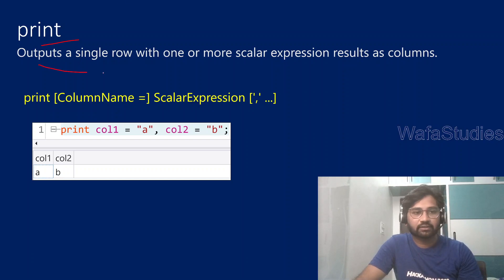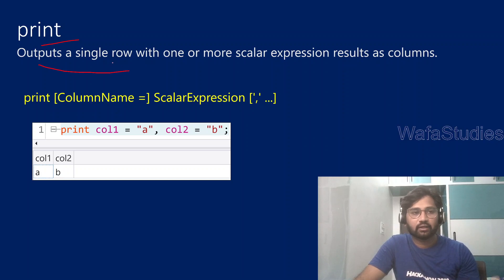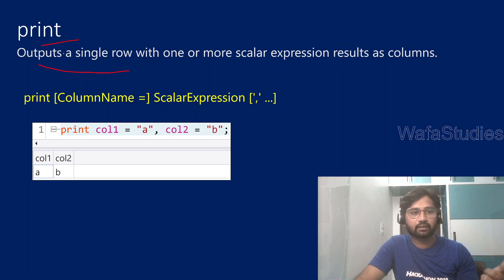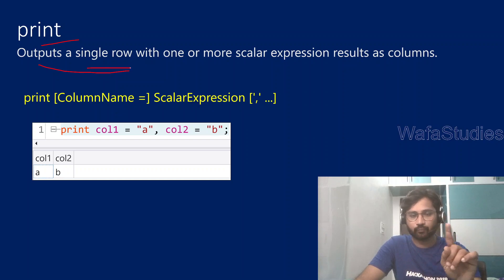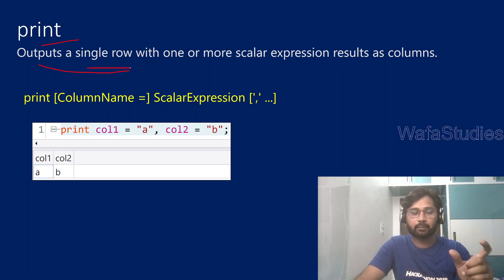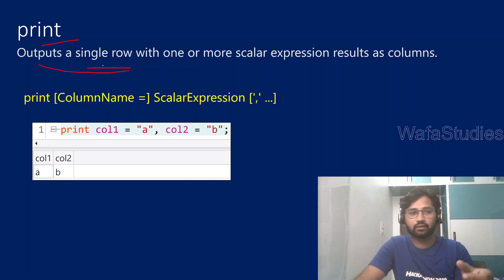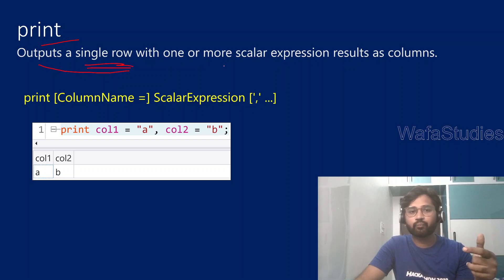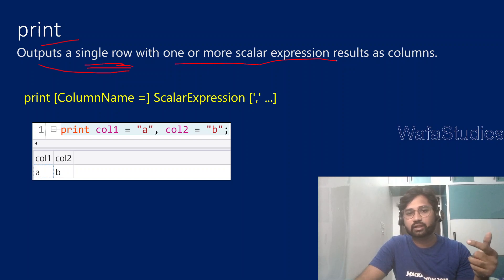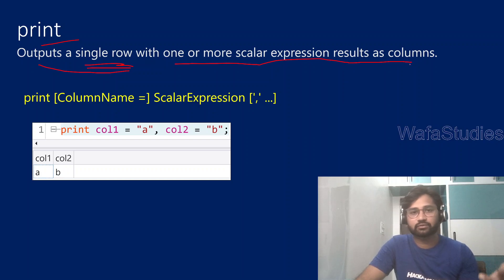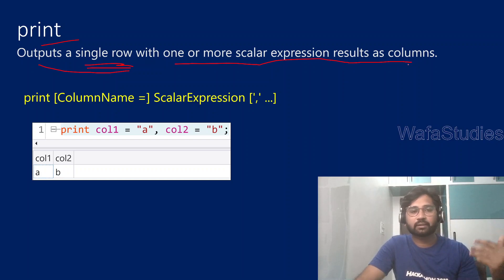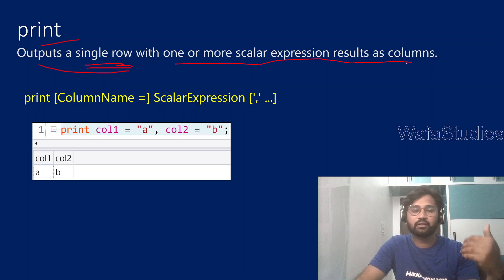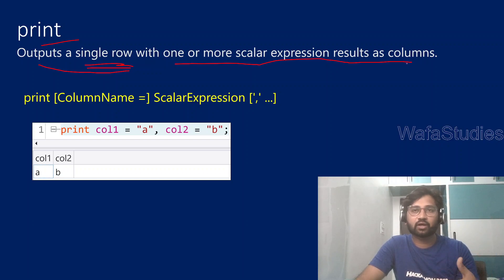So as I mentioned here from the documentation, it says that print statement or print operator will output a single row. So when you execute any print operator in the Kusto query language, it will give you a single row with one or more scalar expressions as columns. That means if you supply some scalar values, that will be resulted as columns in the output as a single row.